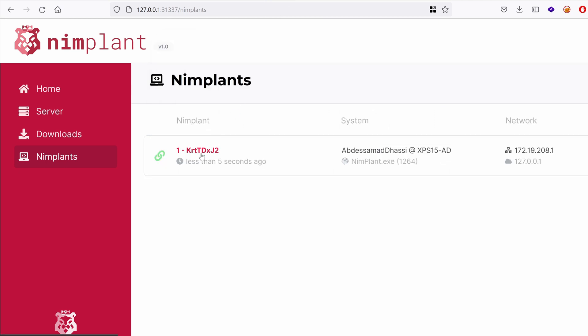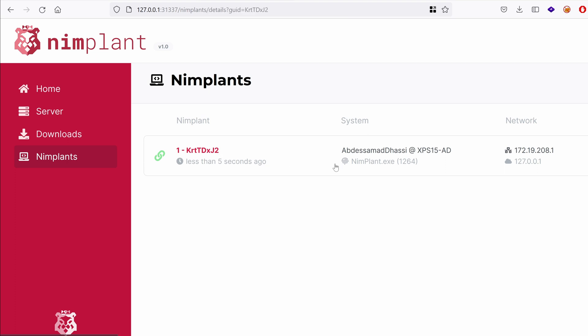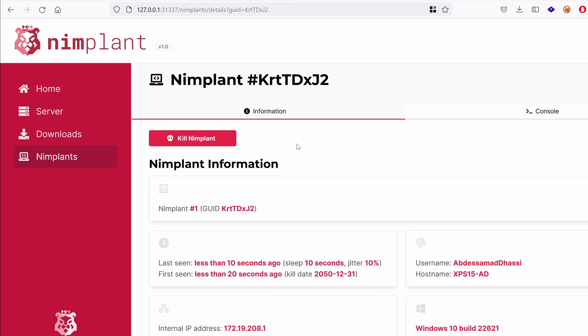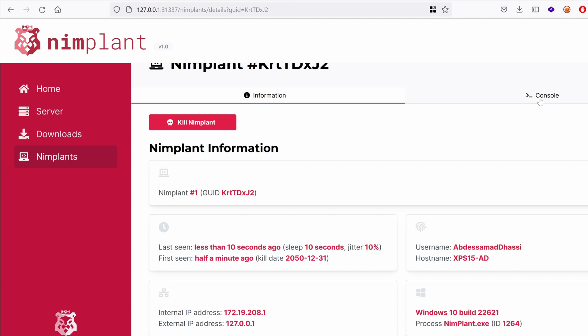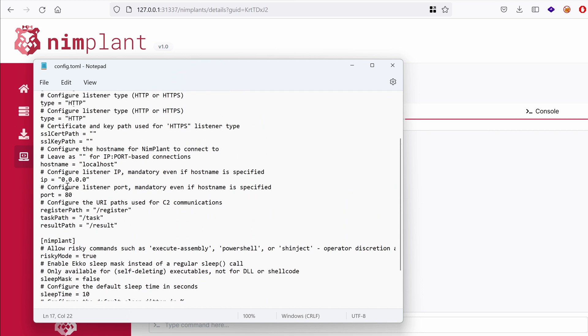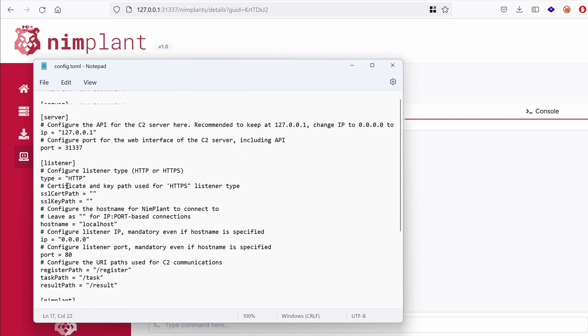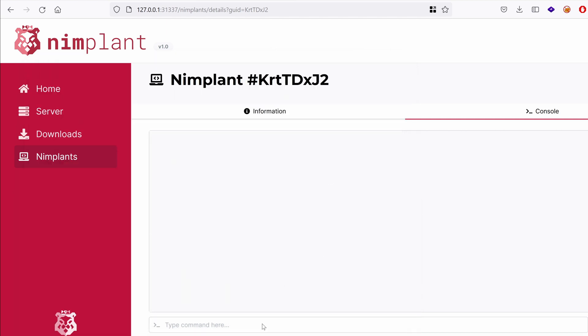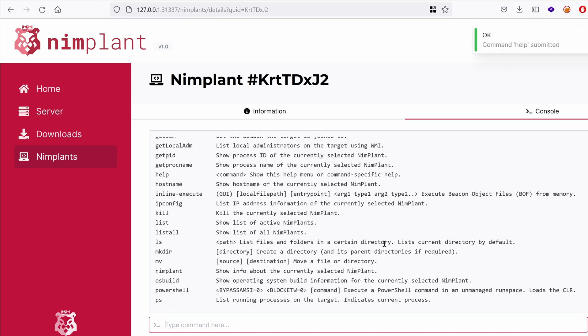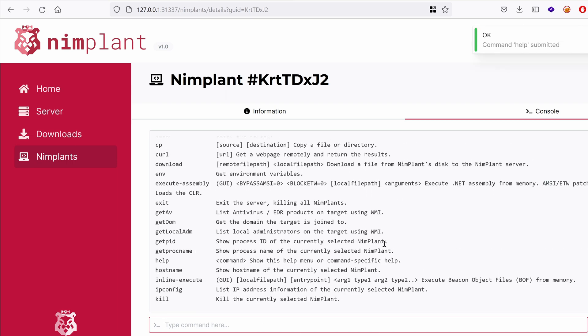We can indeed see that we have a new implant. If we click on it, we have the console and we have the tab for information. So it's running under the process implant.exe. There's no process injection going on here. And it seems that we don't have the possibility to change that. We have just the kill dates, the user agent. So we don't have the possibility to specify a parent process or a child process. But if we type help here, we get a list of the things that we can do.